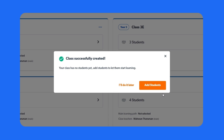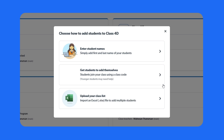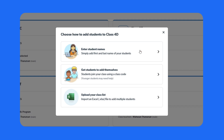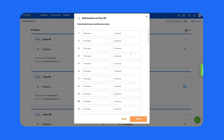Your class has been successfully created. Let's add your students. Click add students. You can add students in three ways. The simplest way is to enter student names — click enter student names.